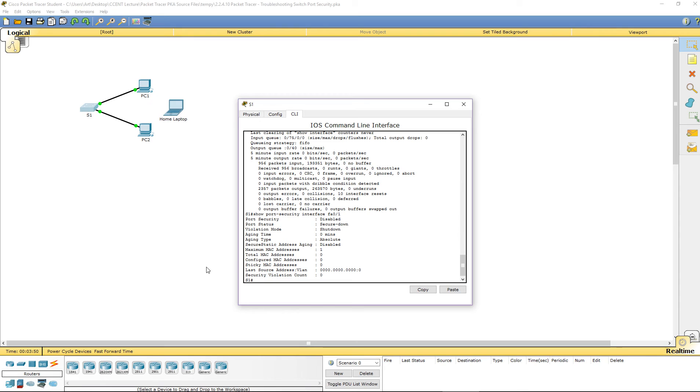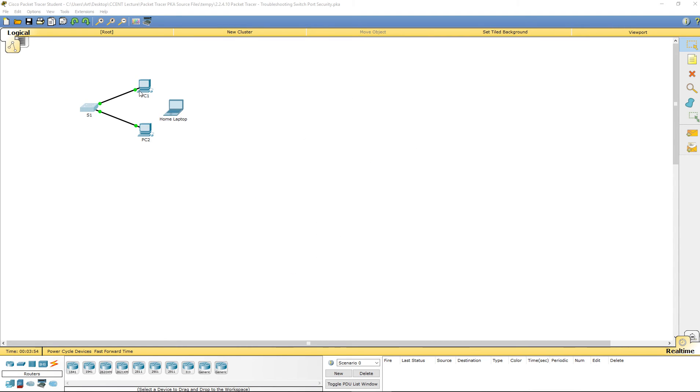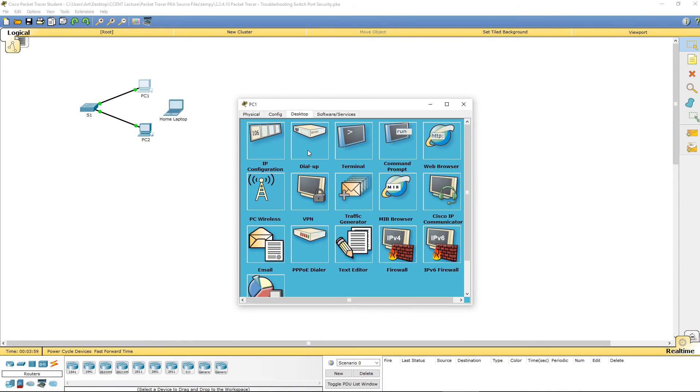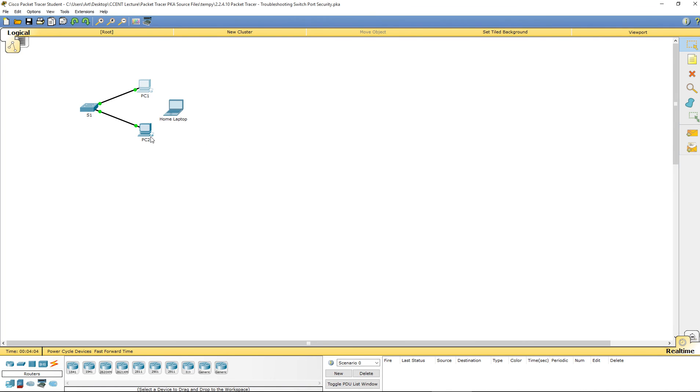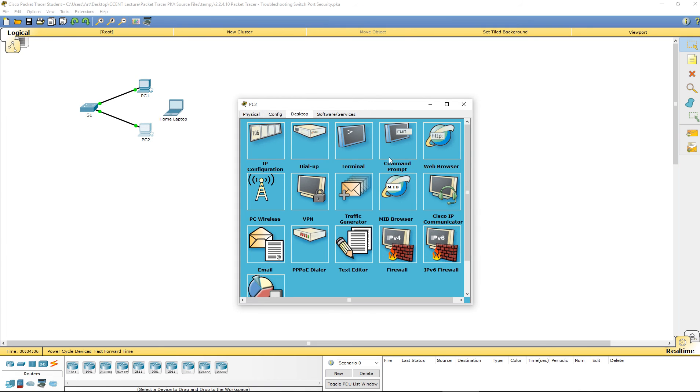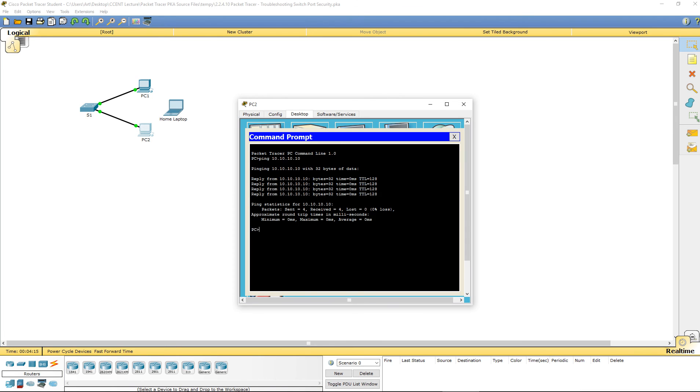So, let's go ahead and double check. See if we can ping between the PCs. The IP address of PC1 is 10 10 10 10. Let's hop over to PC2. Let's try pinging that address. Ping 10.10.10.10. It is responsive now. It learned the MAC address of PC1.